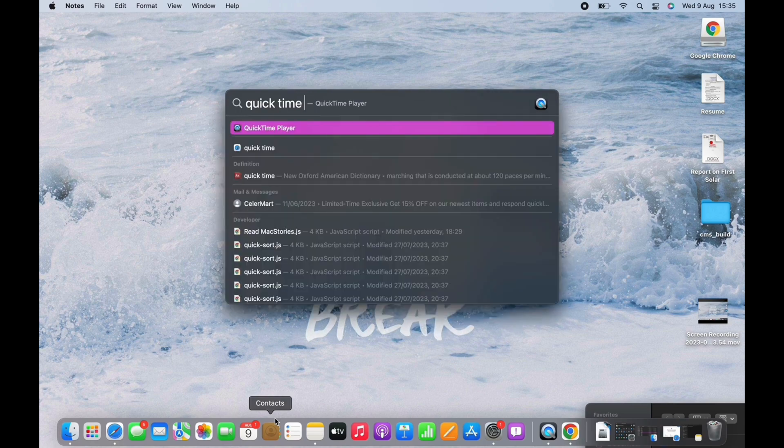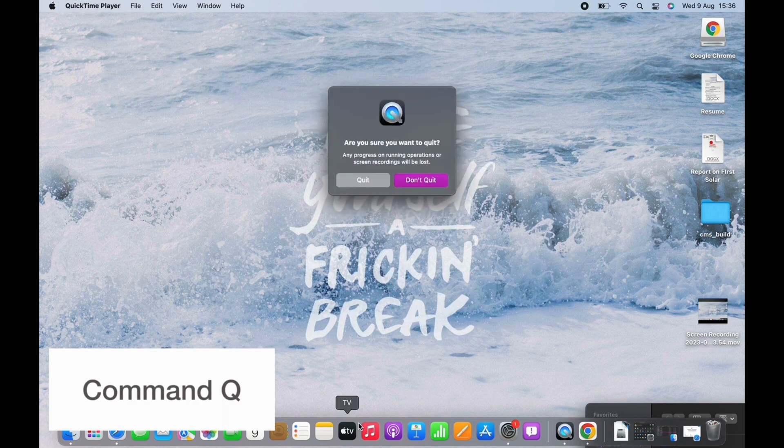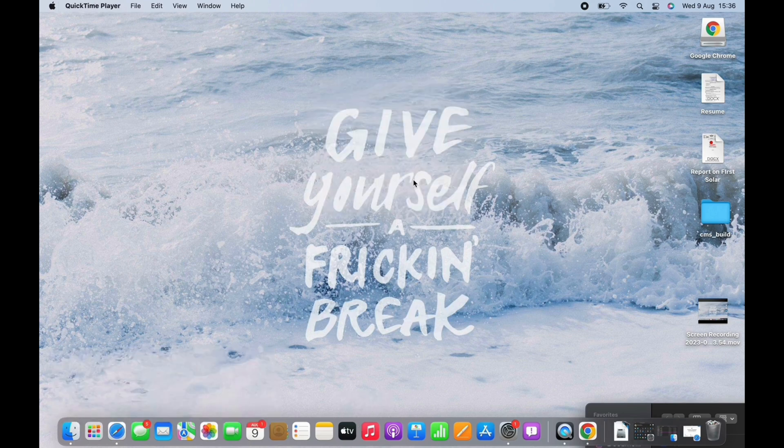Next is Command Q. This will shut down any app immediately.